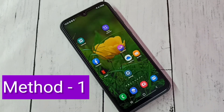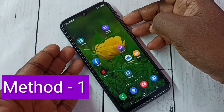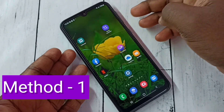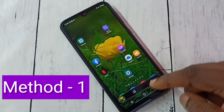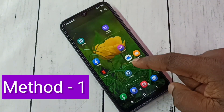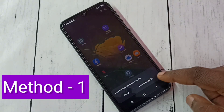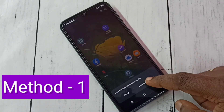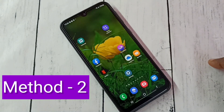Hi friends, in this video I will be showing three methods to take a screenshot. Method one: press and hold the volume down and power button together. Just press and hold volume down and power button together — see, this is a screenshot. This is method one, let me delete it. Method two.